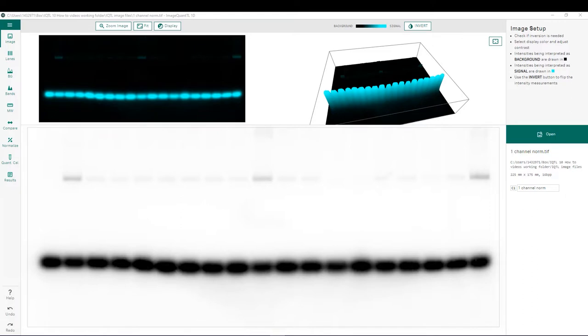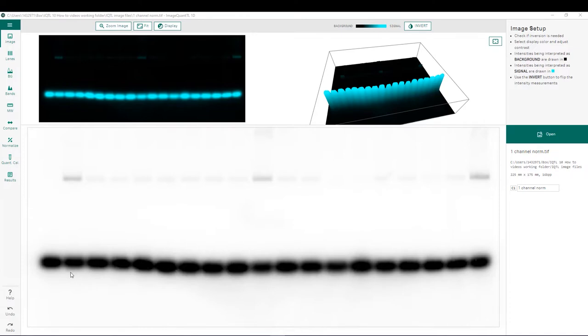The image that we are using for this ImageQuantIO version 10 tutorial video is shown here. You can see we have two bands per lane, one higher molecular weight band of interest, as well as a lower molecular weight loading control shown below.